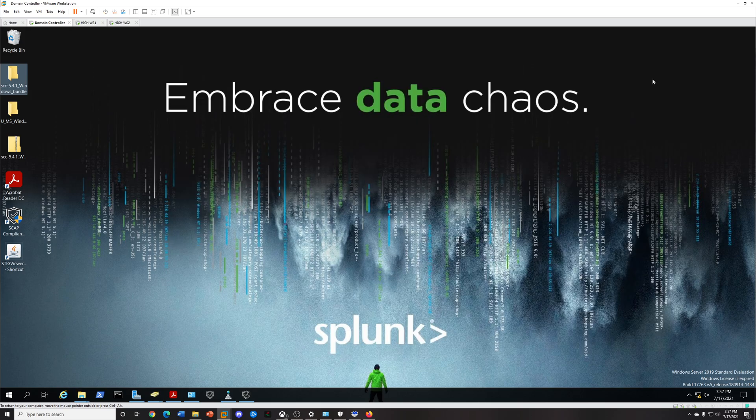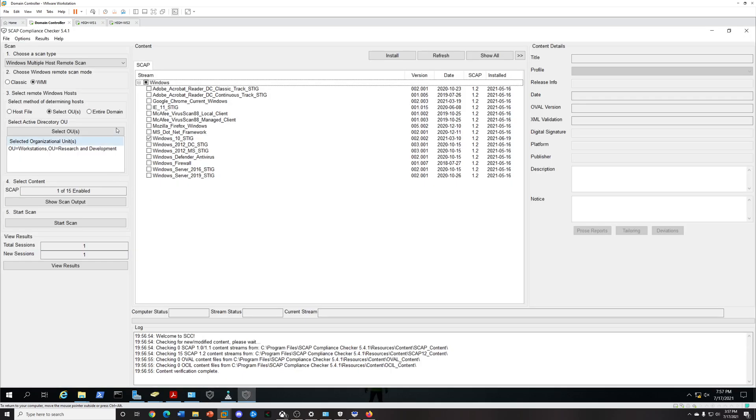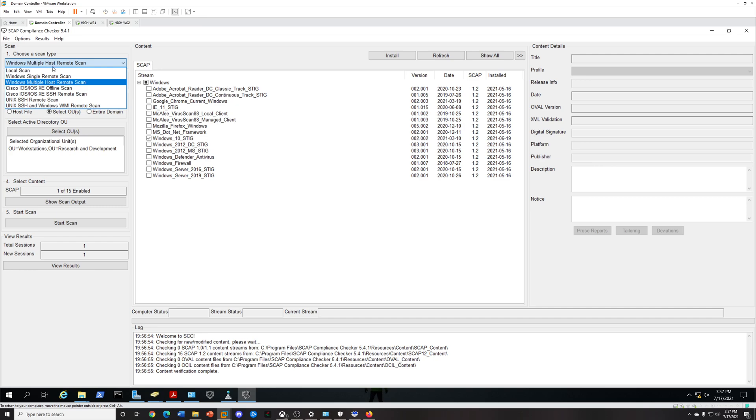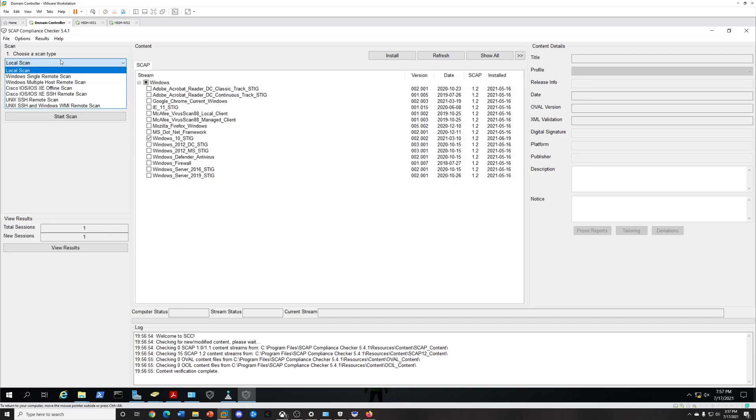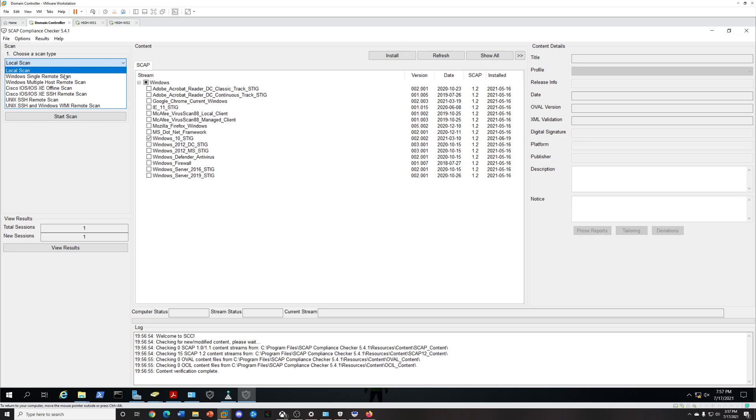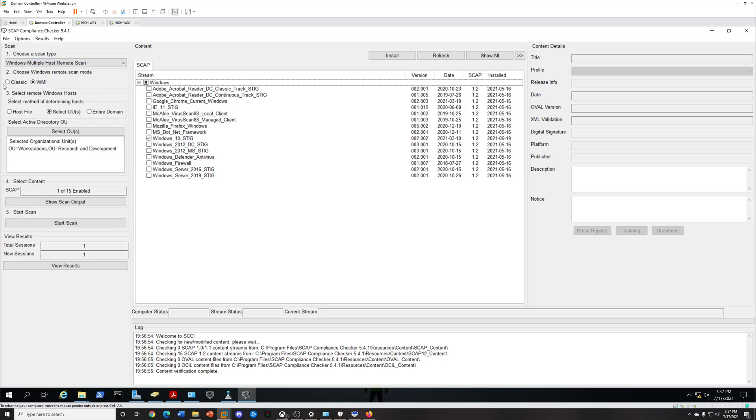Let's go ahead and do it. We're going to open this and there's multiple ways you can do it. Usually you'll start with local scan, you'll see on this drop down menu, but you want to select Windows multiple host remote scan.